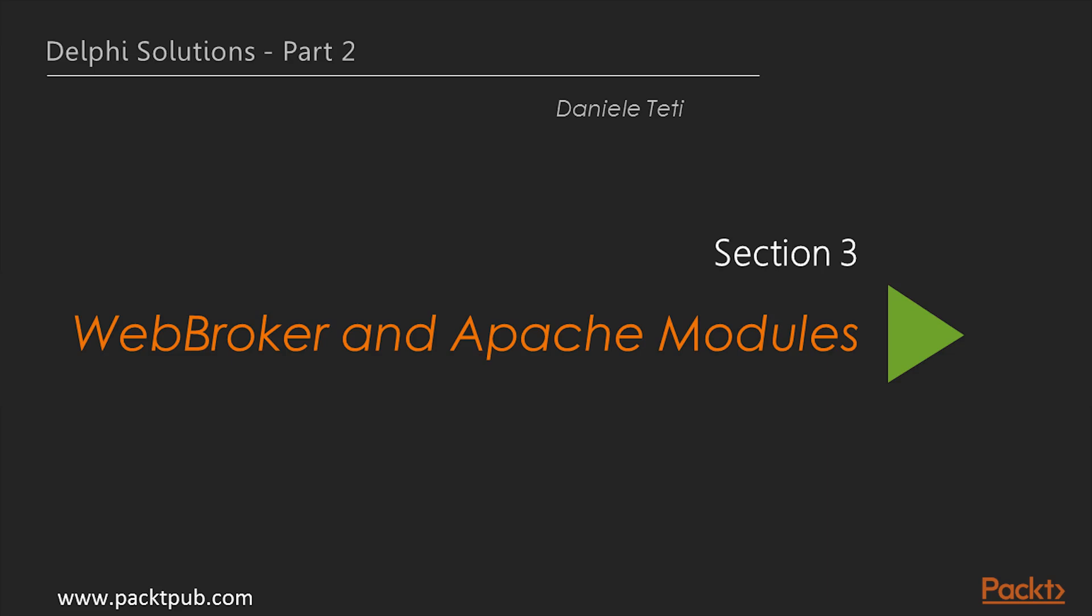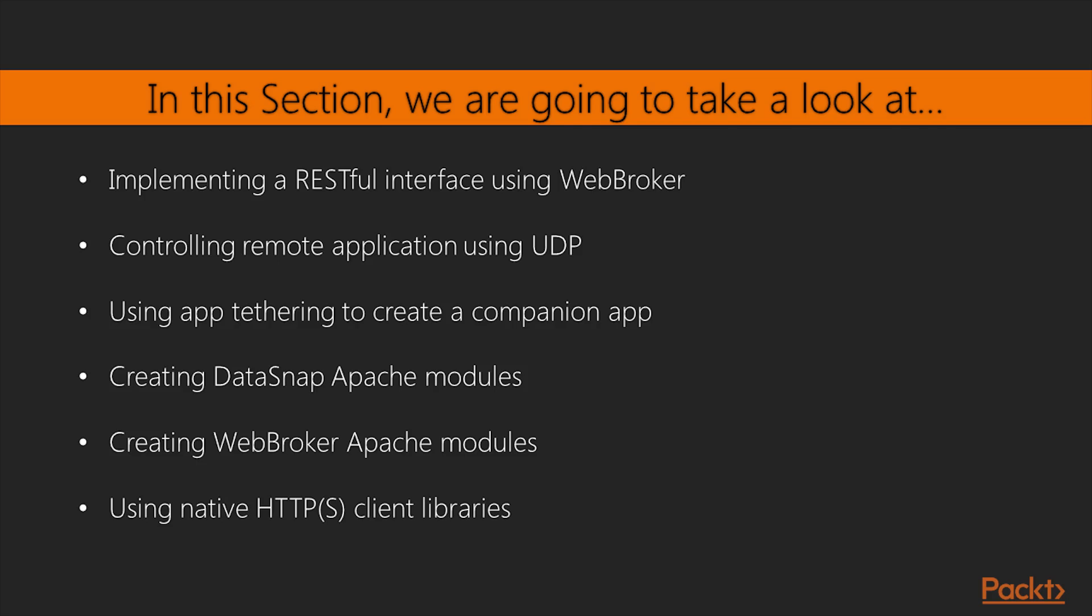Hello, viewers. Welcome to the next section of this course, Web Broker and Apache Modules. In the previous section, we learned how to put Delphi on the server.